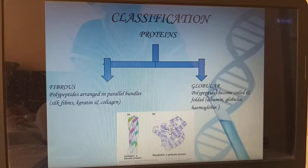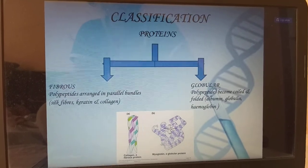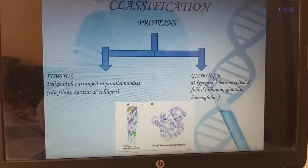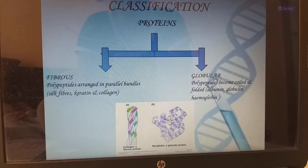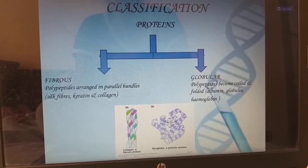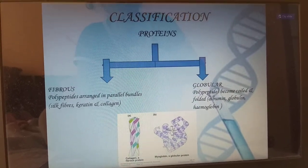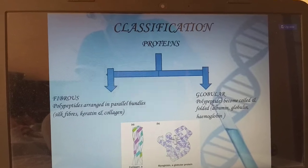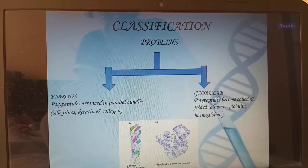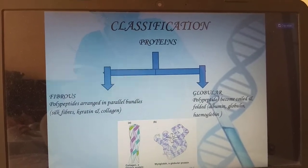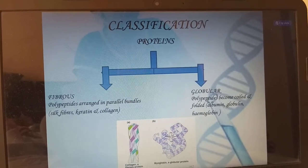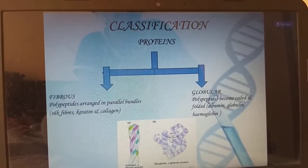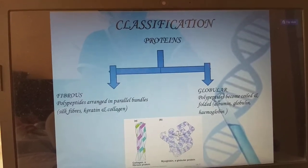Classification of proteins: divided into two categories — fibrous and globular. Fibrous proteins have polypeptides arranged in a parallel bundle, for example silk fibers, keratin, and collagen. Globular proteins have polypeptides that become coiled and folded, for example albumin, globulin, and hemoglobin.